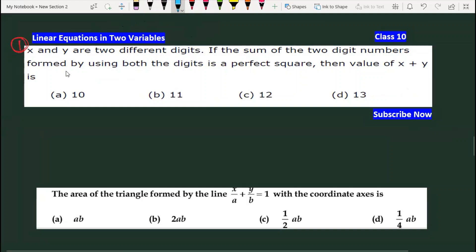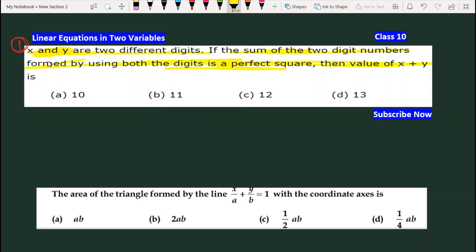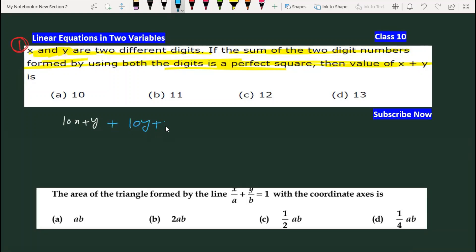First question: If X and Y are two different digits, and the sum of the two-digit numbers formed by using both the digits is a perfect square, then what is X plus Y? The sum of the two numbers will be equal to 11 into (X plus Y).